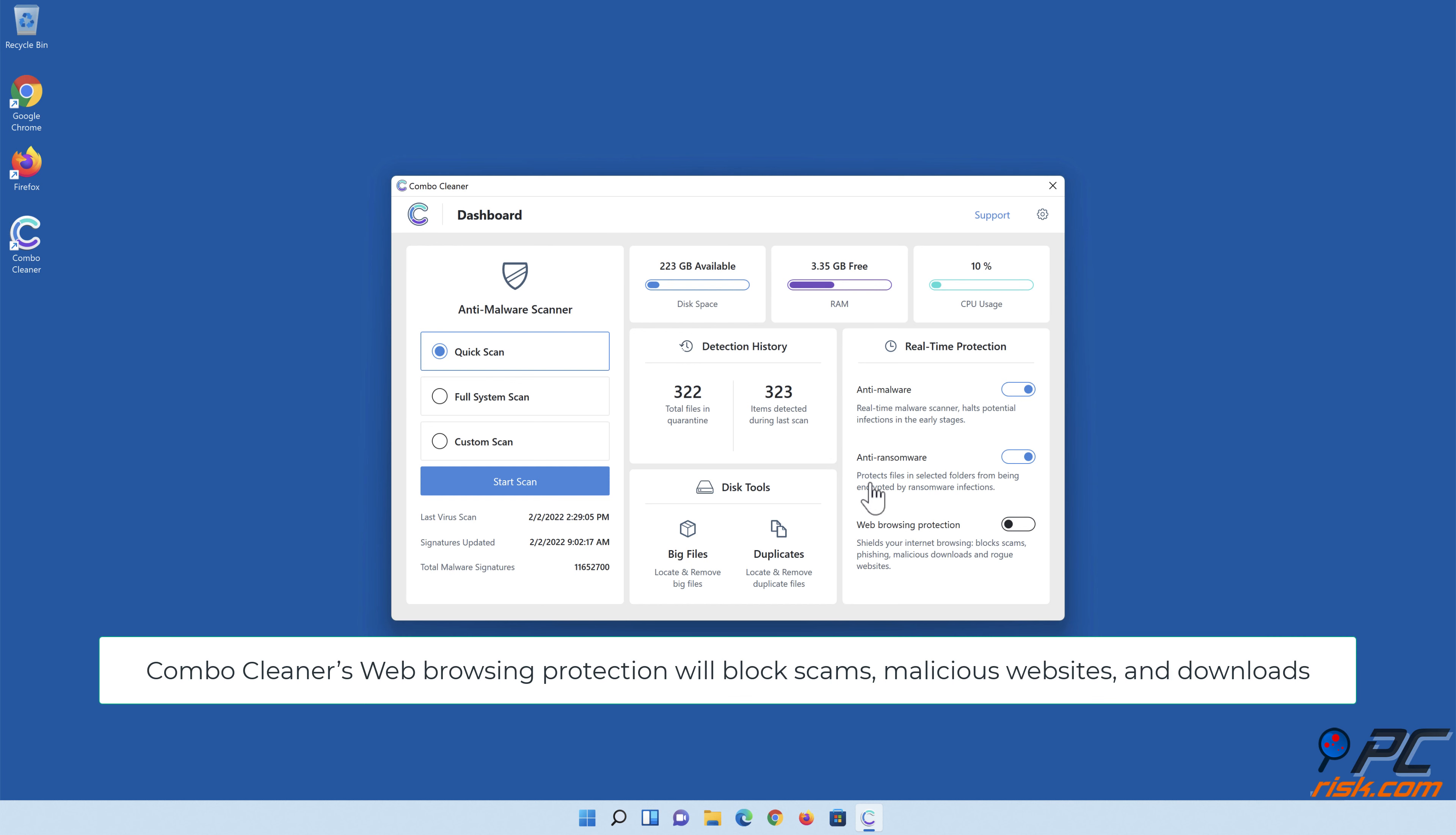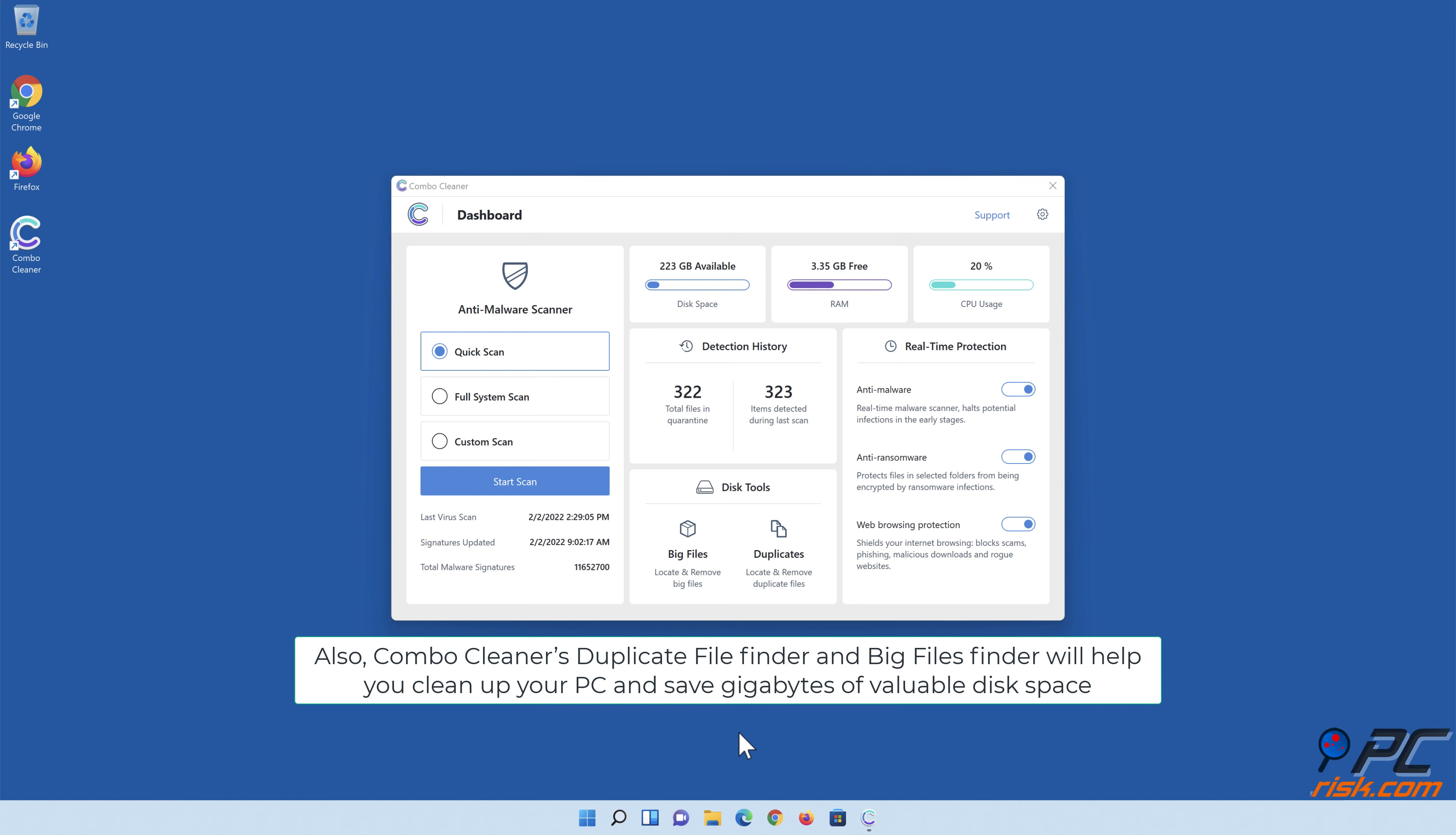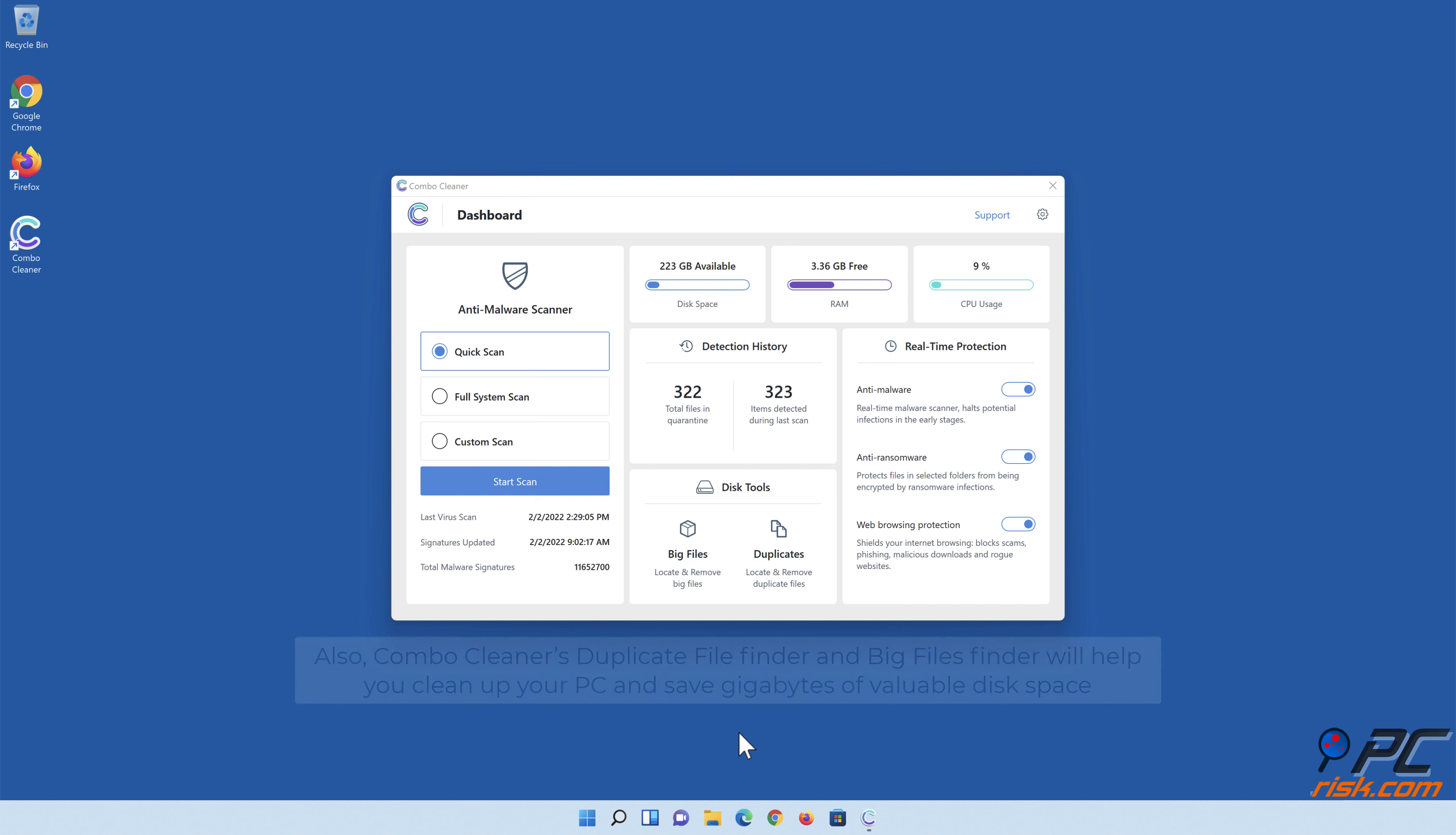Combo Cleaner's web browsing protection will block scams, malicious websites, and downloads. Also, Combo Cleaner's duplicate file finder and big files finder will help you clean up your PC and save gigabytes of valuable disk space.